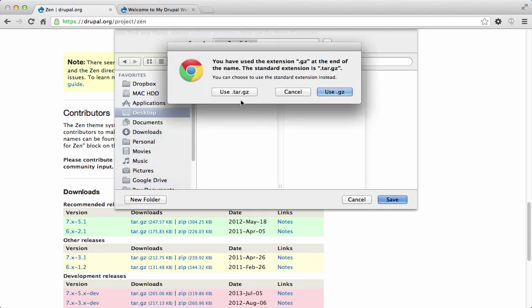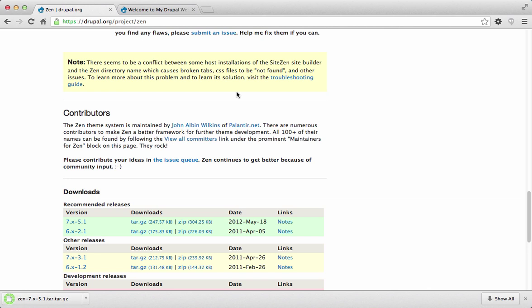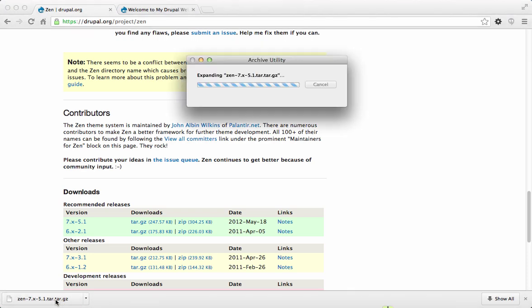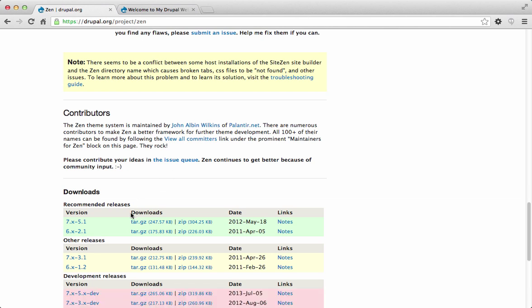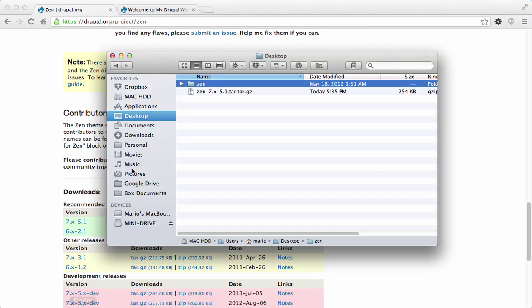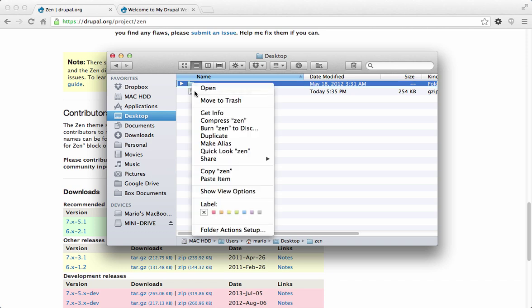I'll save the tar file to my desktop. Once downloaded, clicking the tar file extracts its contents, and now I have a folder called Zen on my desktop. This is the folder that holds our entire theme, and we need to place it in the themes location of Drupal. I'll right-click and copy this folder.